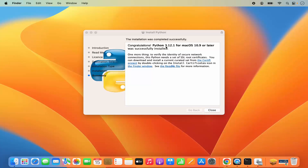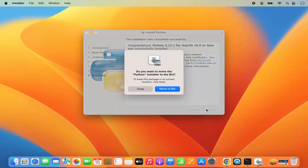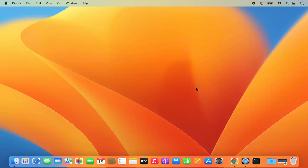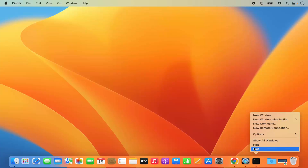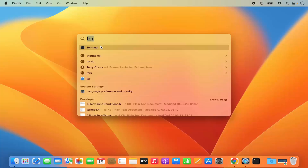Python 3.12.1 for macOS is successfully installed. Close the window and move the .pkg file to the bin since you no longer need it. Then quit the terminal and reopen it.